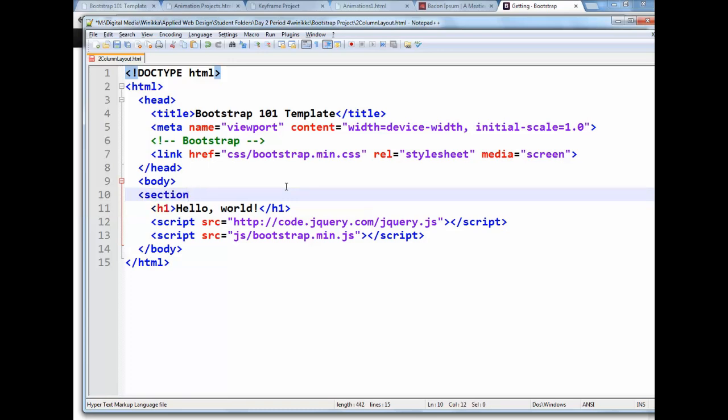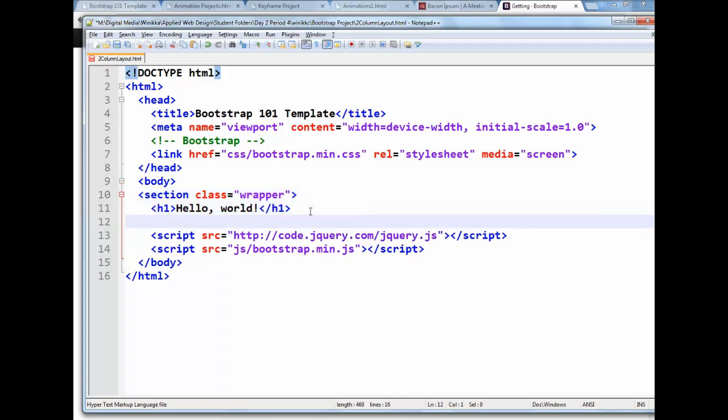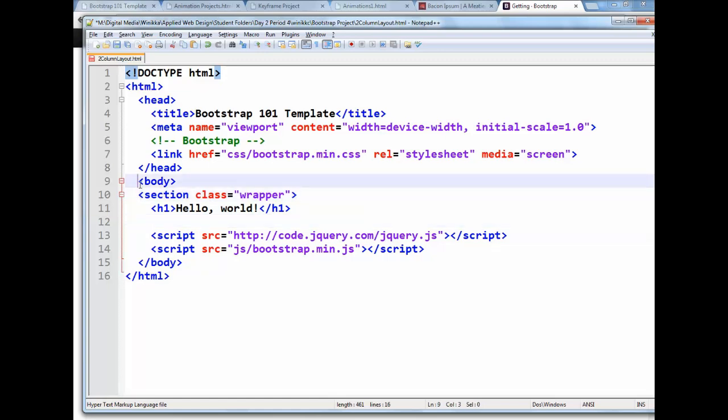So all of my web page will be wrapped in this wrapper here. I don't like all that extra tab.